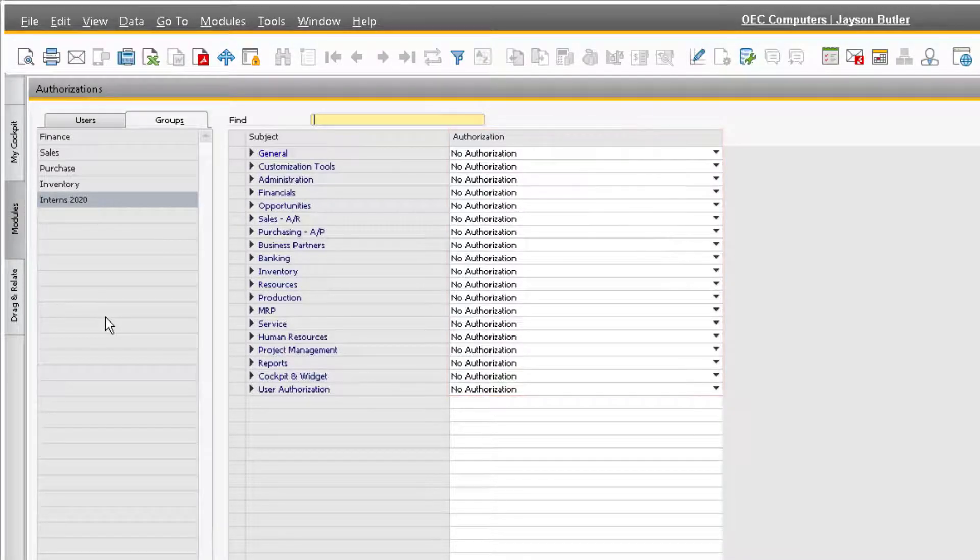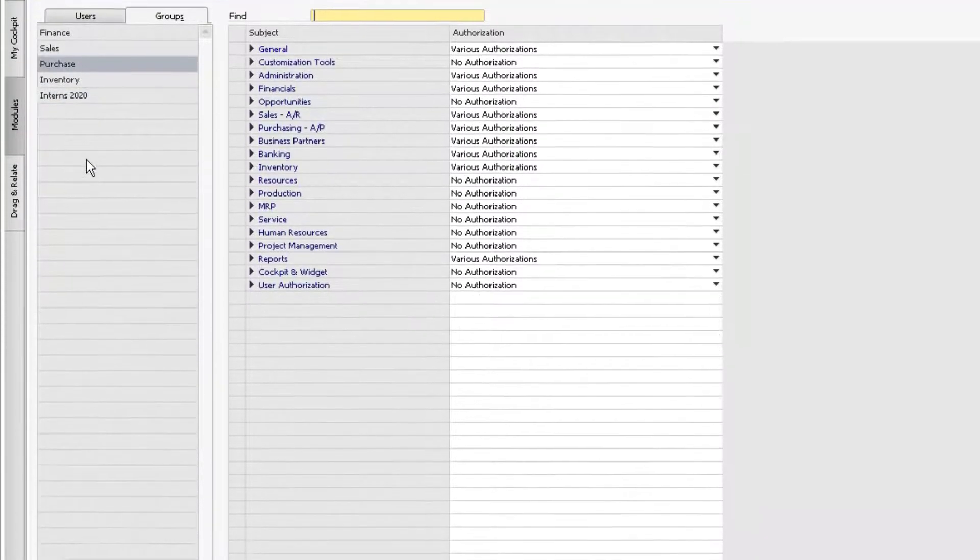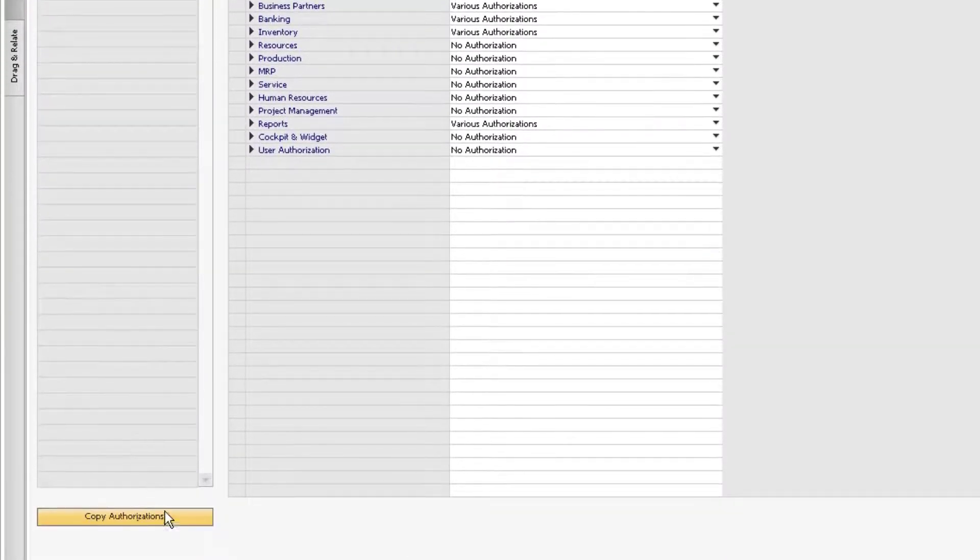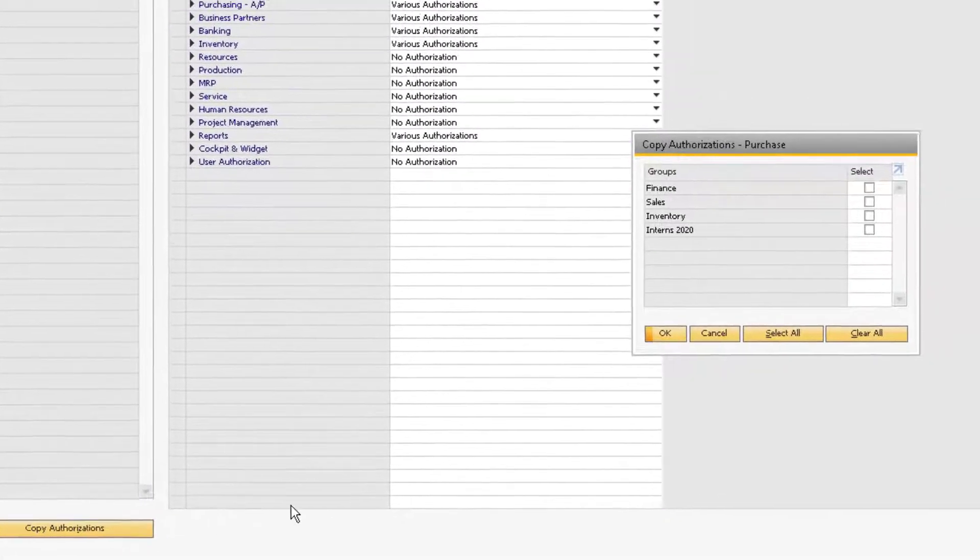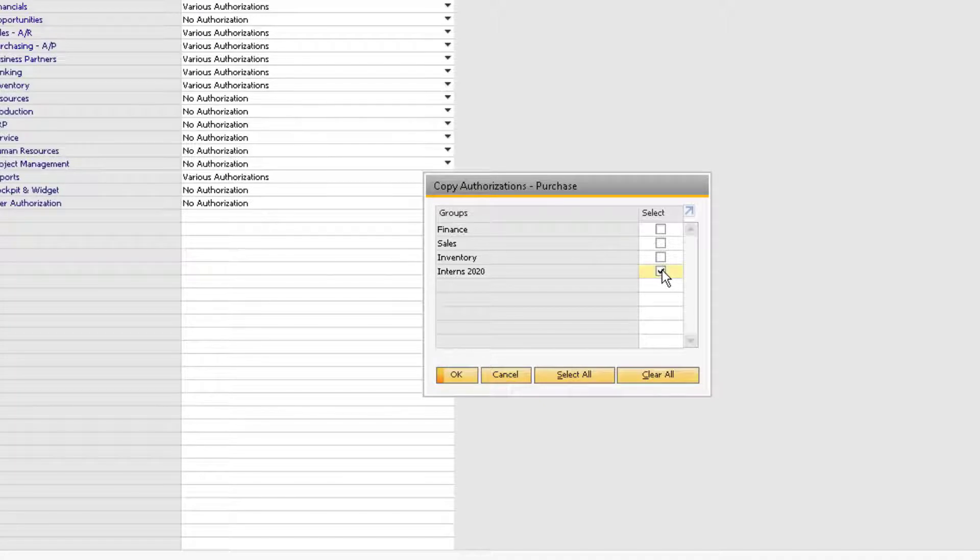We know that all of our interns will be working with the purchasing department, so we can give ourselves a starting point by using the copy authorizations function. Highlight the purchasing group, and then select copy authorizations. Then select the Interns 2020 group, and click OK, and then yes.